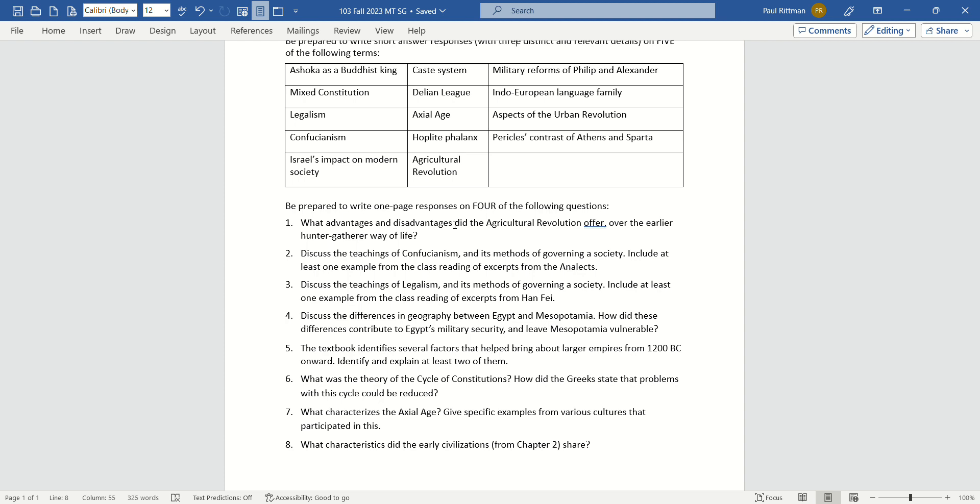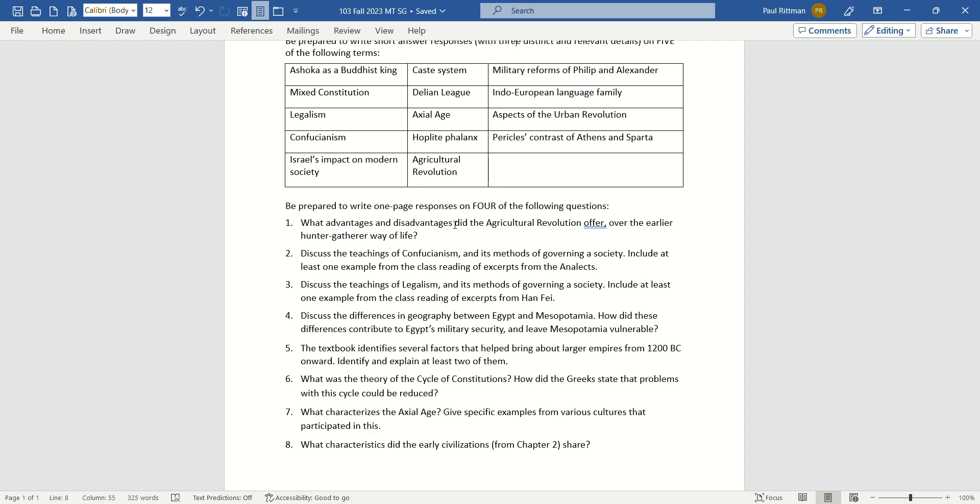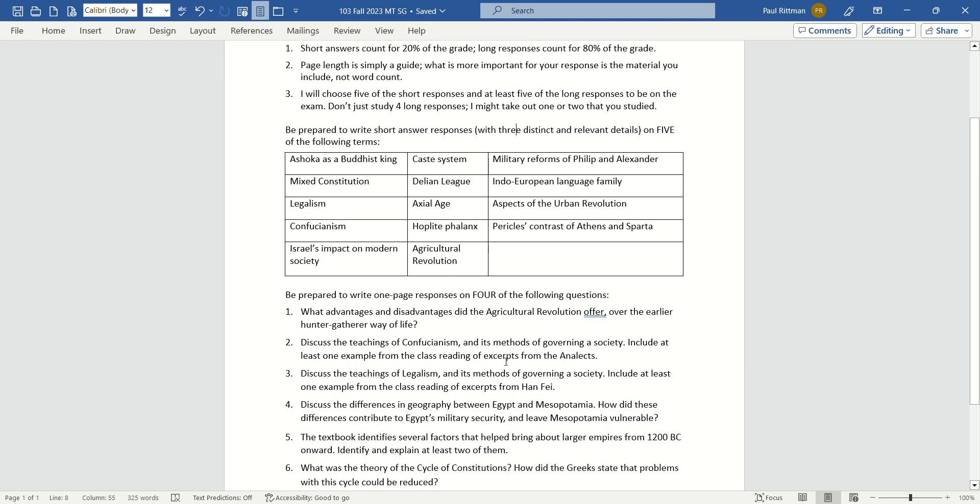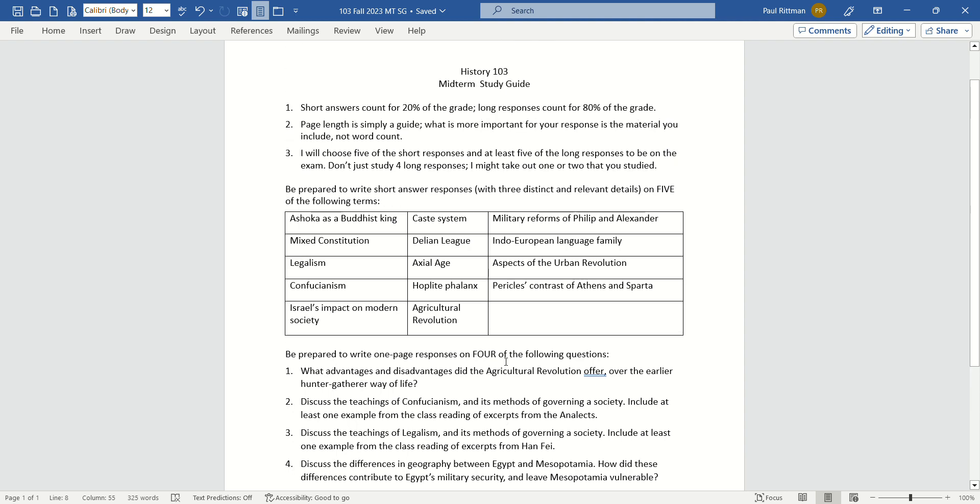I say one page because I don't want people writing three or four sentences thinking that they've answered the question adequately. So just shoot for a page, and if you give me two-thirds of a page or three-fourths, that's okay. You can still get a lot of credit, and writing a full page doesn't guarantee that you're going to get an A on that response. Again, I'm judging on content. I don't do a word count here. But again, one full page for the long responses is just a goal, a goal to shoot for.